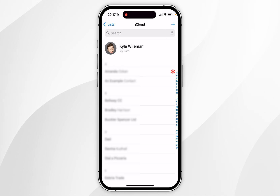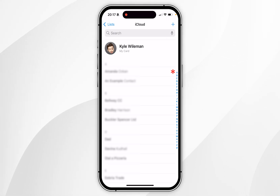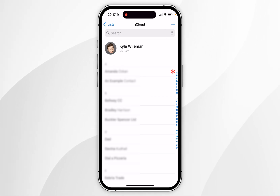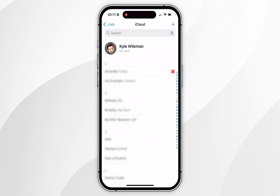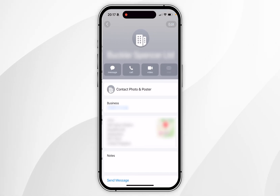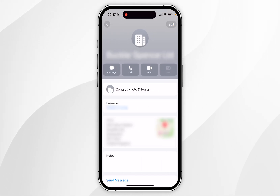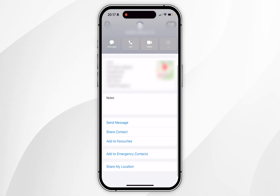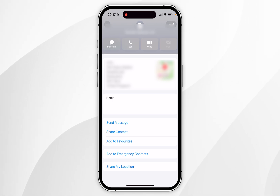If the person you want to share the location with is not on your contacts list, you want to click on the plus button in the top right-hand corner and add them to your contacts. Once you've done this, you want to select the contact you want to share your location with and then scroll all the way to the bottom to where it says Share My Location and click on that.